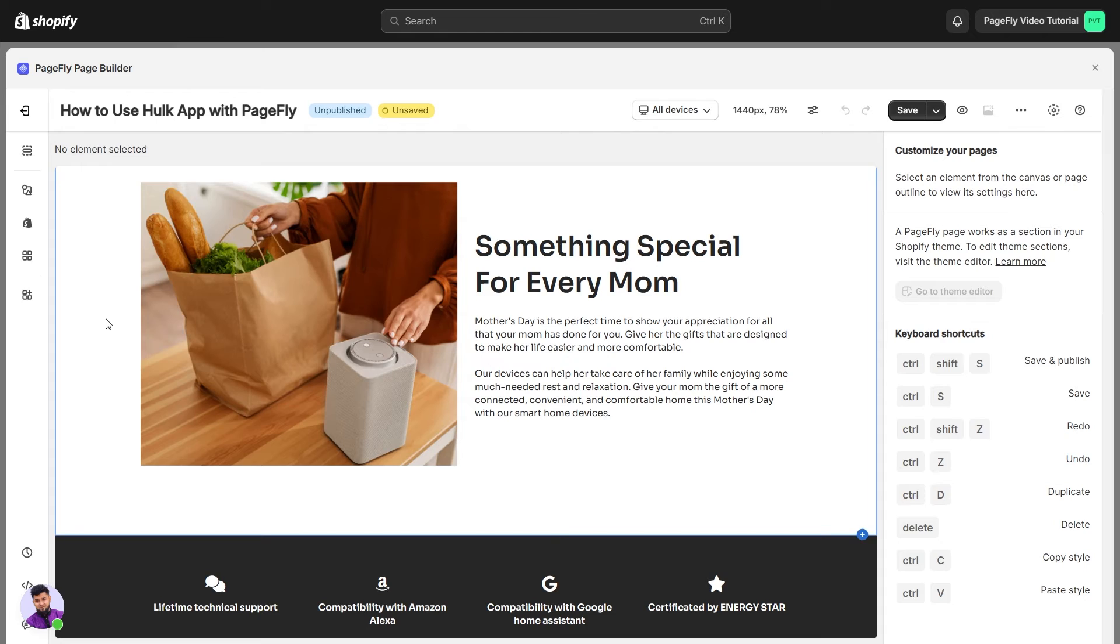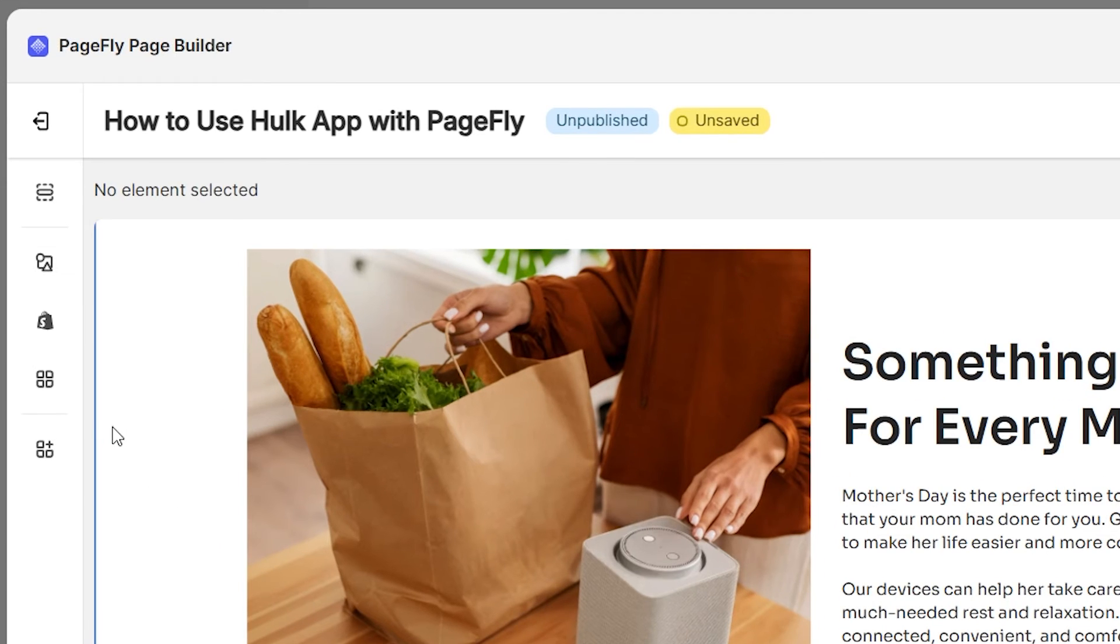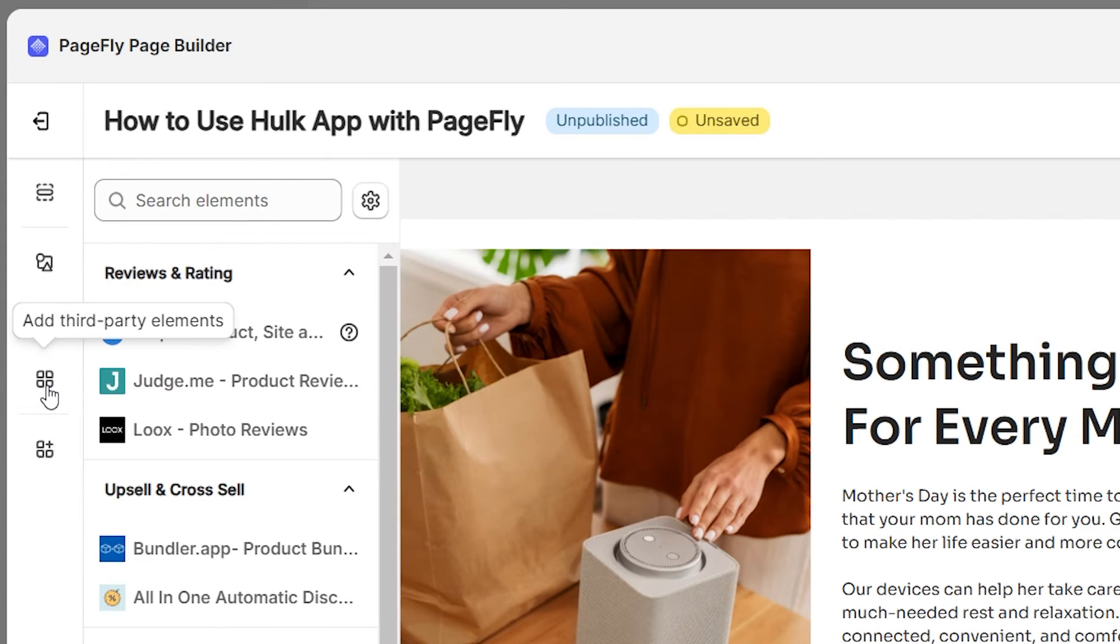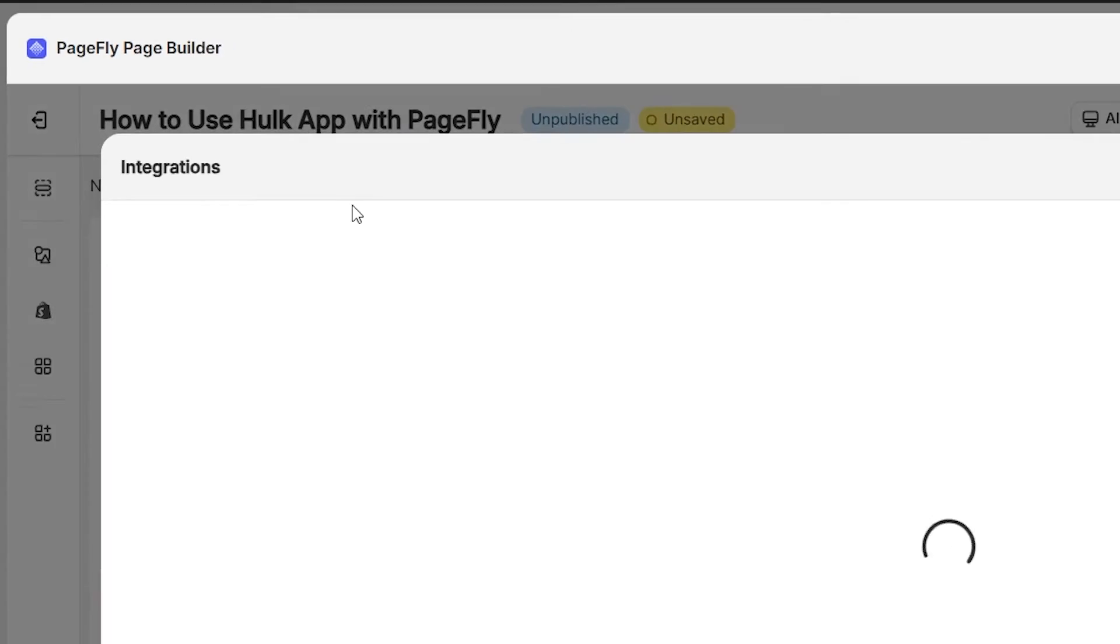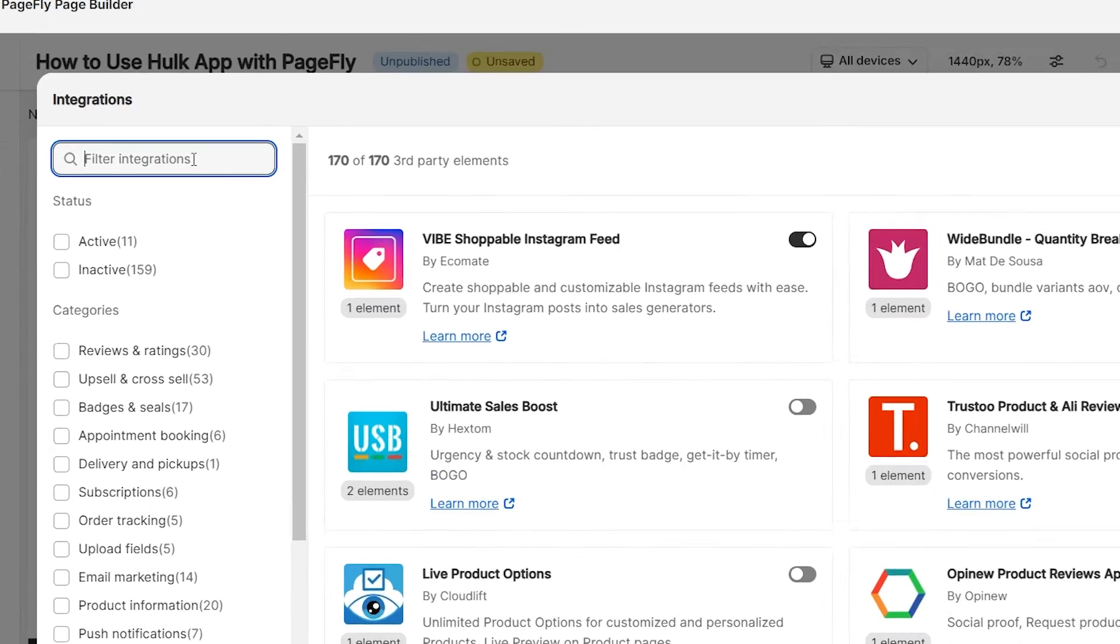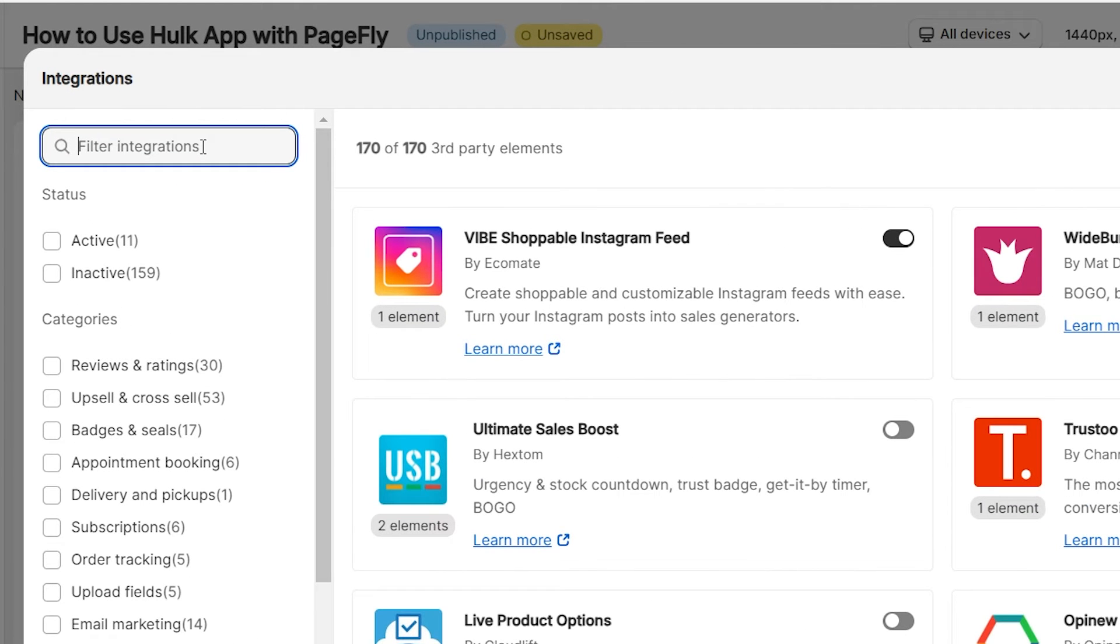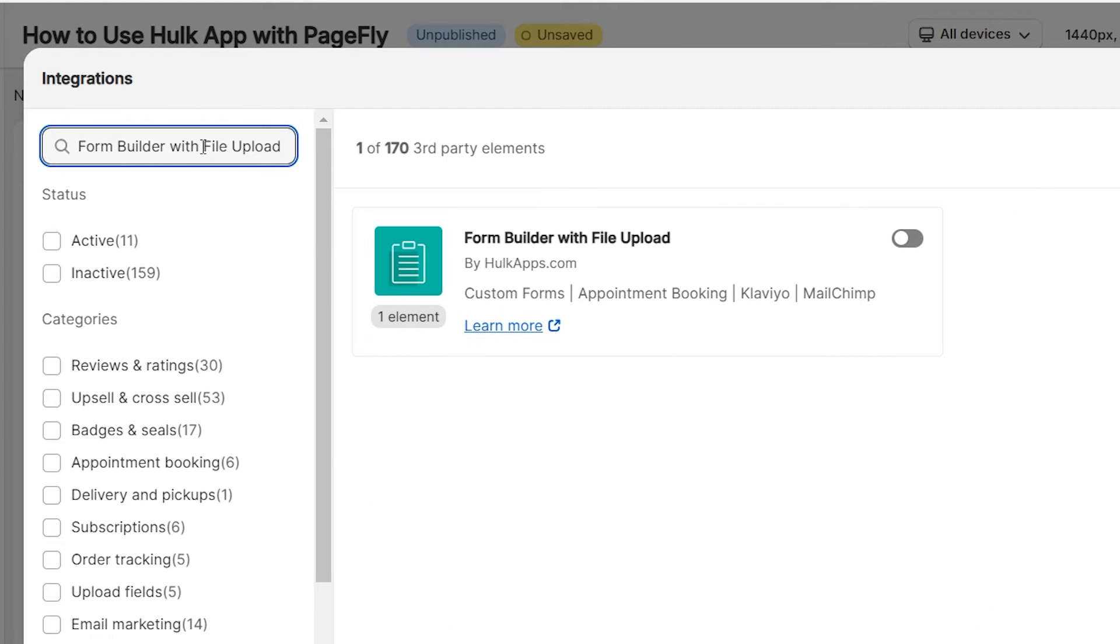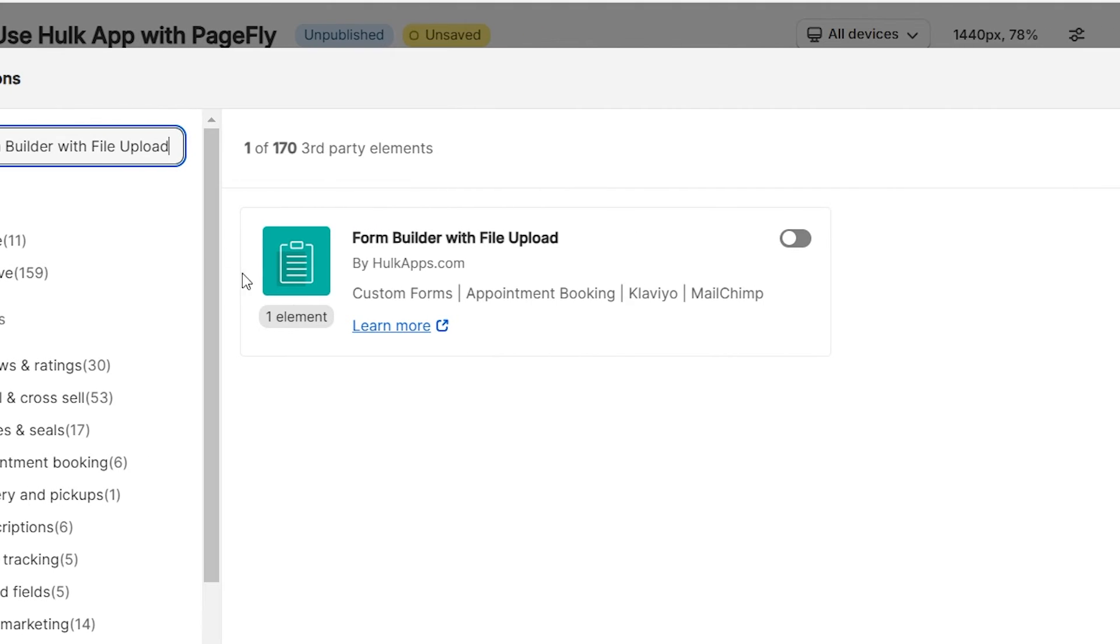First, you need to activate the form builder with file upload integration by HulkApps. Click the Add Third-Party Element function on the left menu bar, then click the Settings icon next to the search bar. A pop-up window will appear. Search for form builder with file upload by HulkApps. And there it is! Now you can enable it.